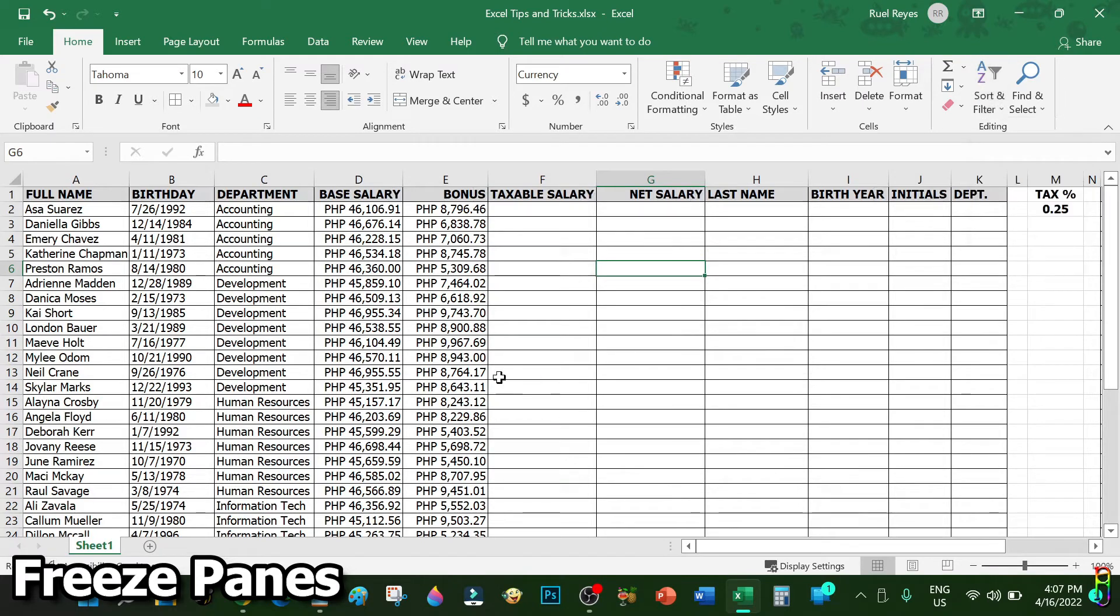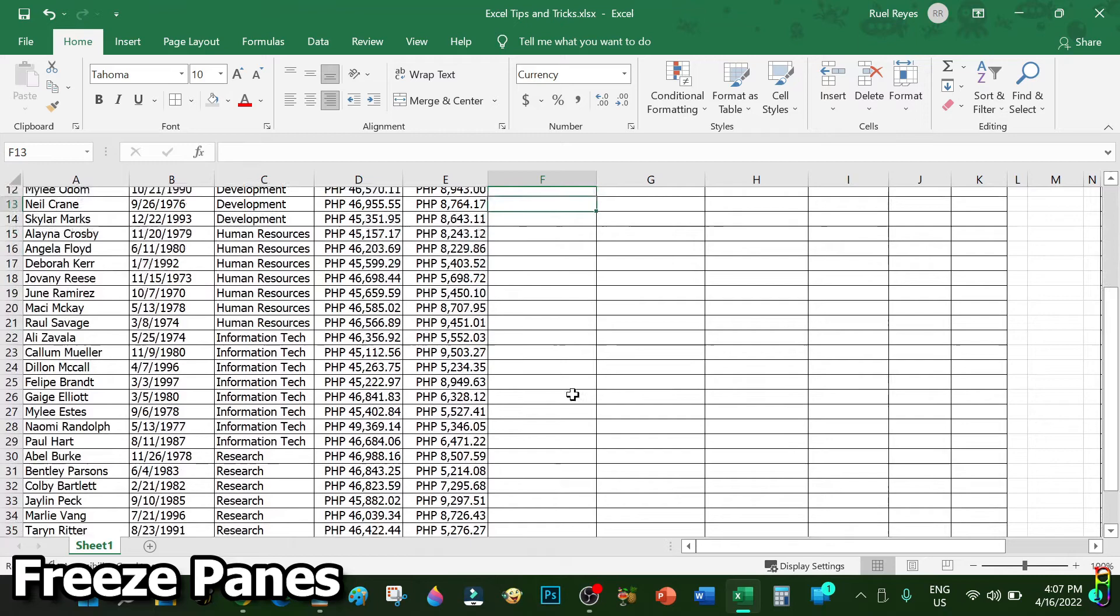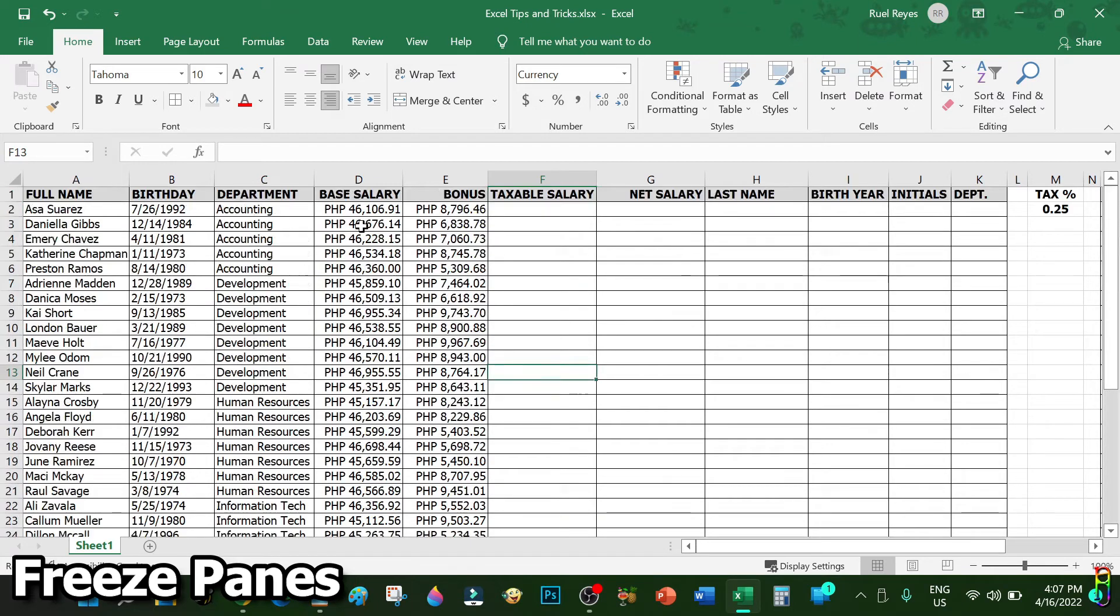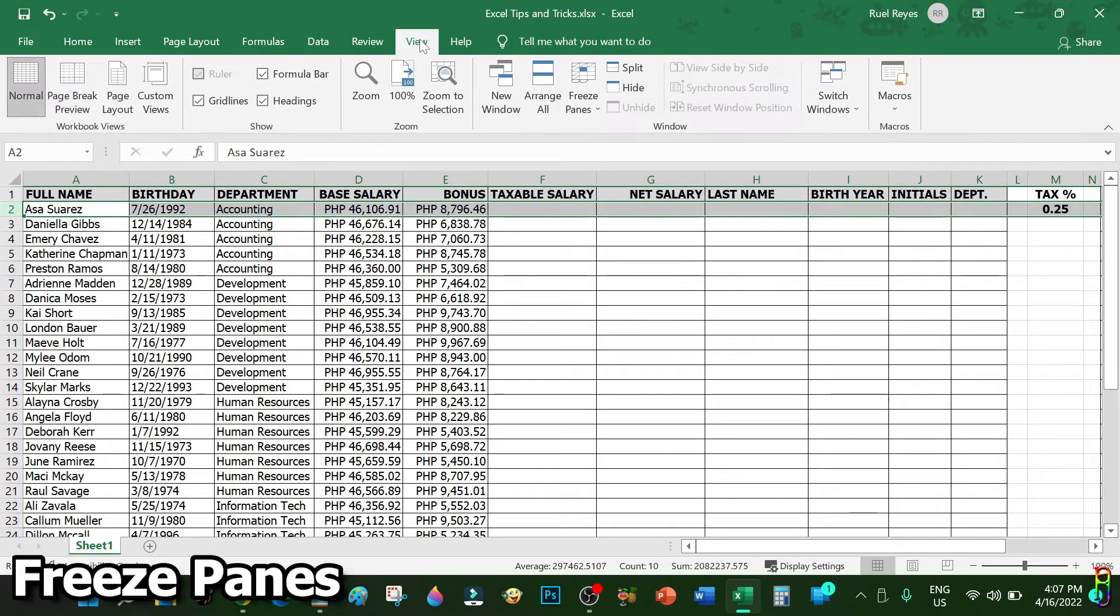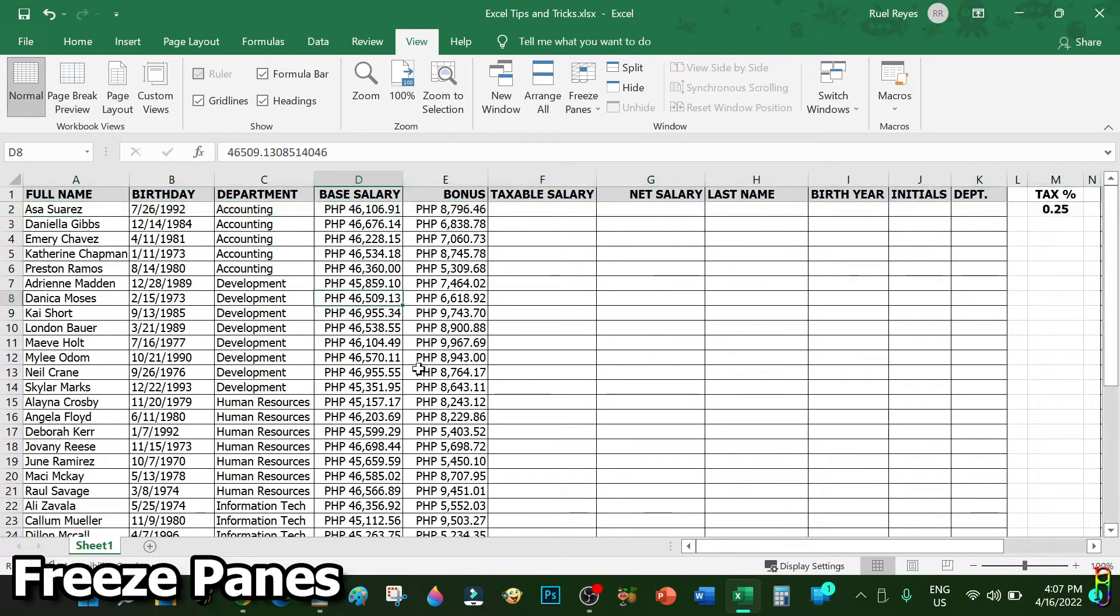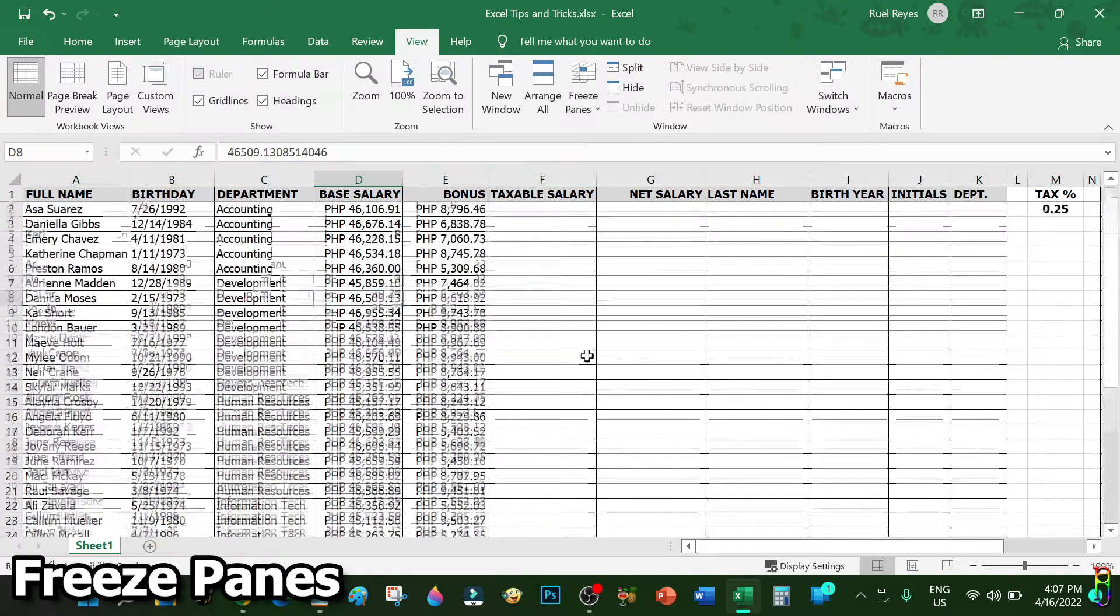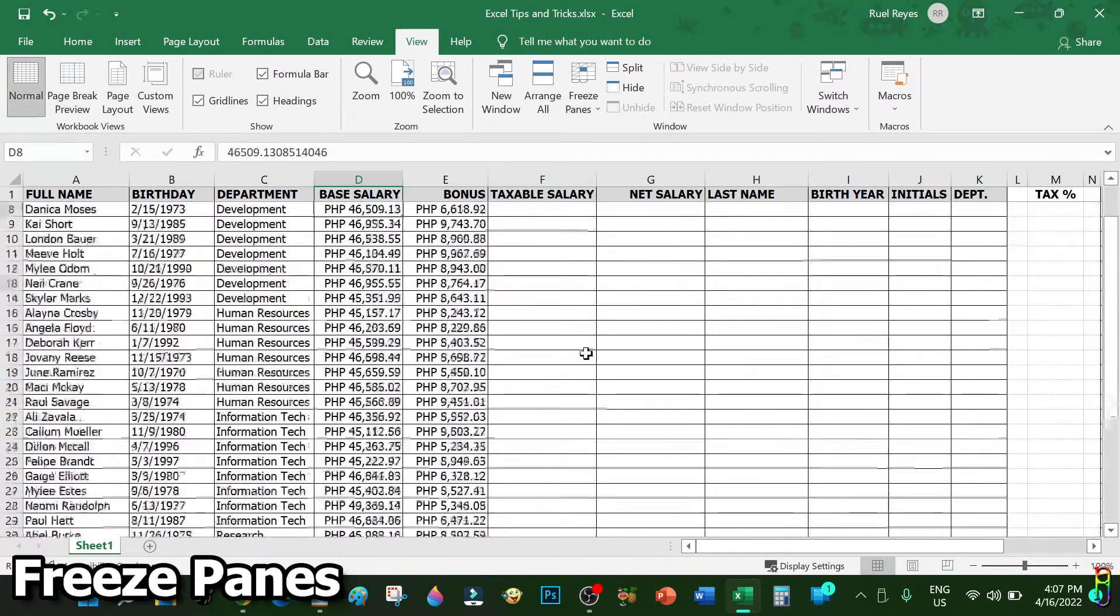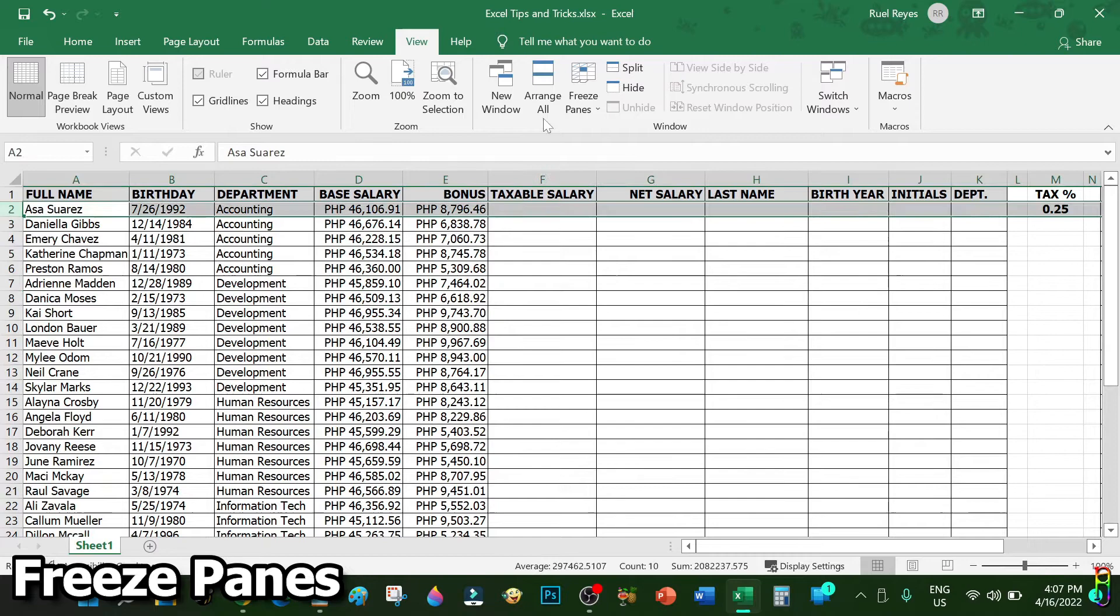Now since our data overflows to the bottom, when I scroll down we will never know what data each column is for because the column names are already above the viewable section of the sheet. We can easily remedy that by clicking the first row after the column header, then go to the View ribbon tab, then click on the Freeze Panes. Now when you scroll down the column header remains on its place regardless how low you scroll down.